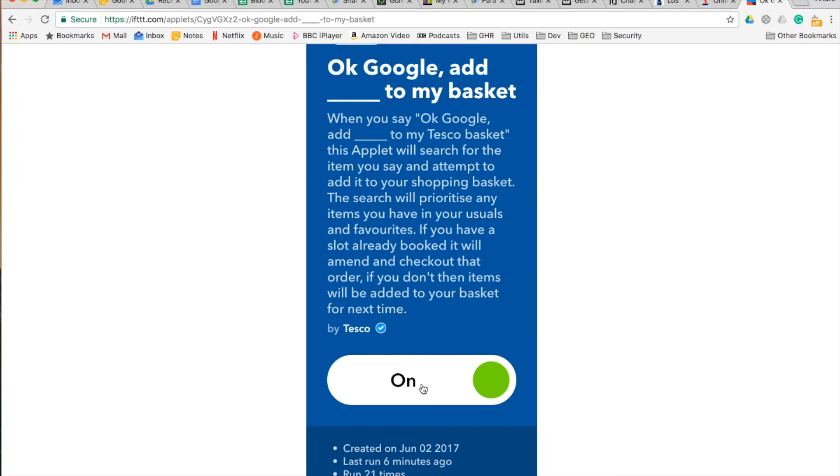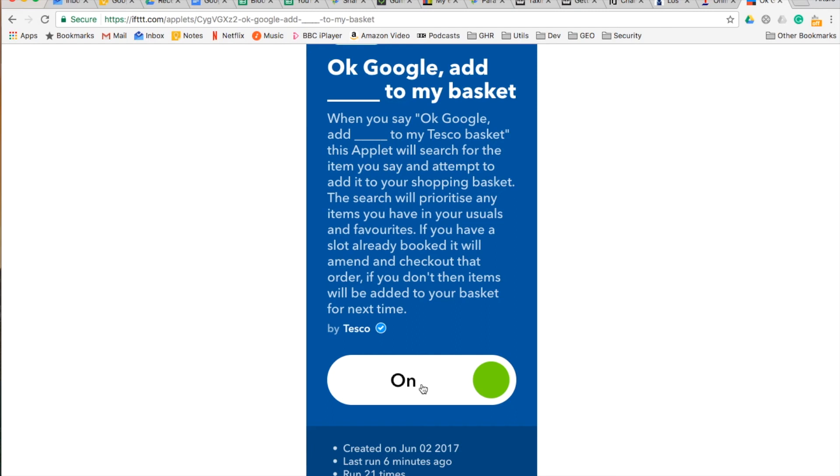You should sign in using the same Google account that you used to access your Google Assistant. After that, ifttt.com will link your Google account to your Tesco account. This is like a bridge between Tesco and your Google Home.